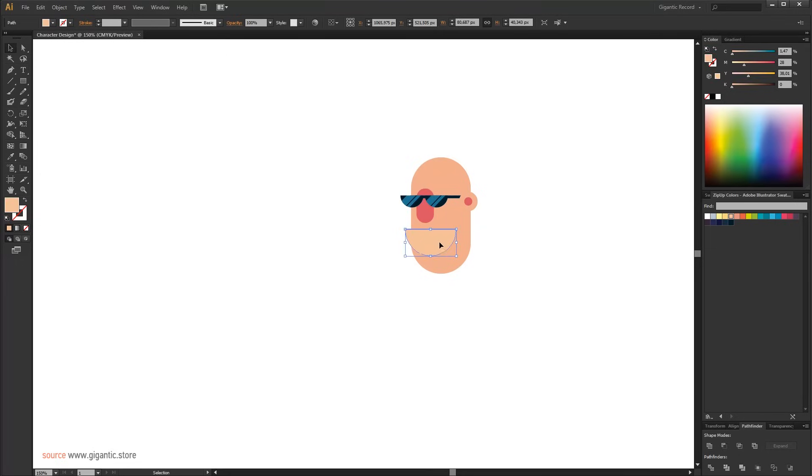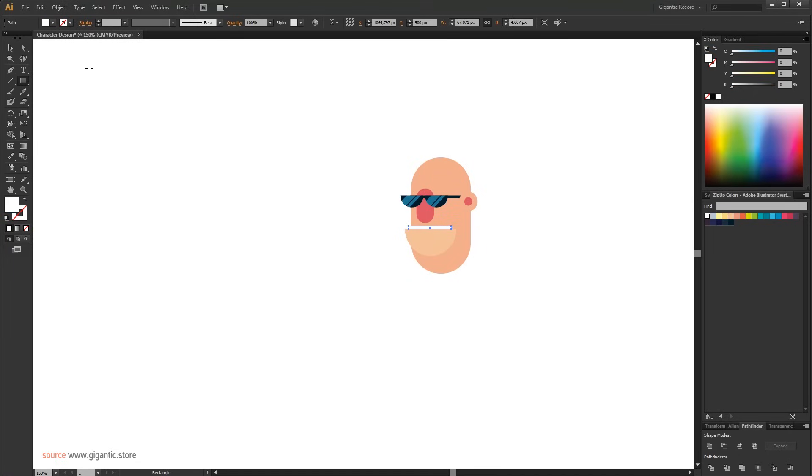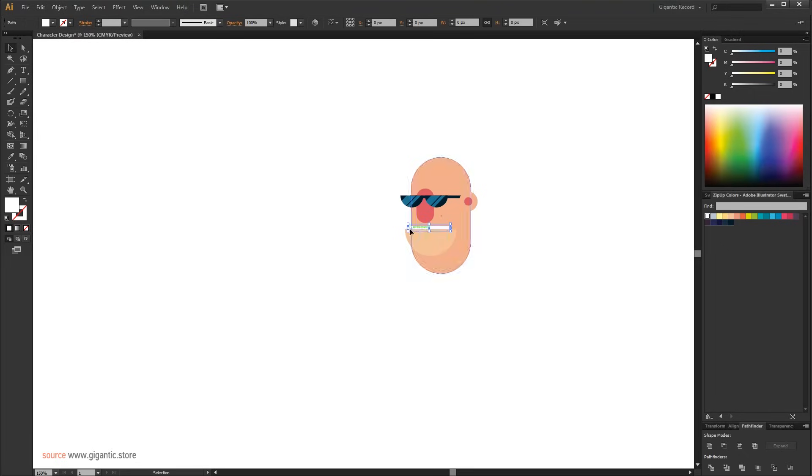Now I will draw teeth. I have white background, so my teeth need to be a little bit darker. So I will add a blue tone.